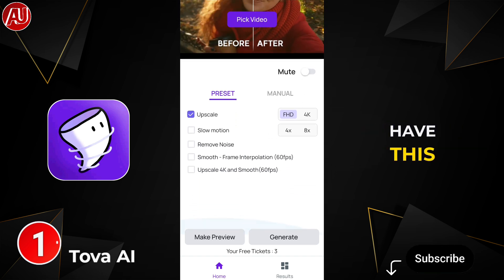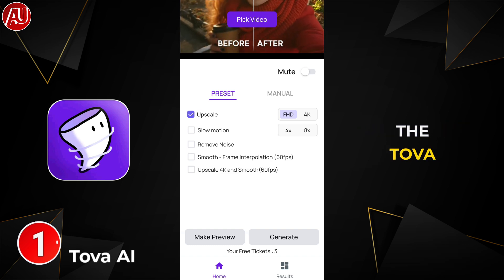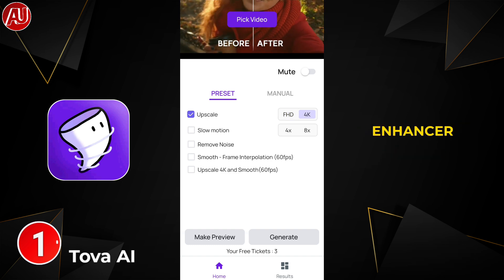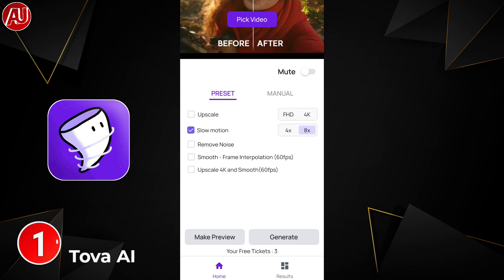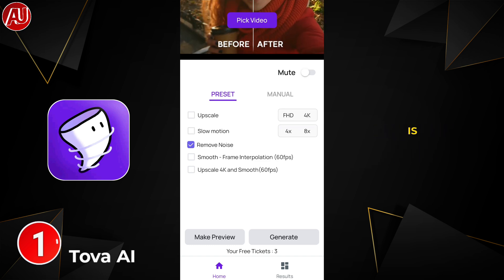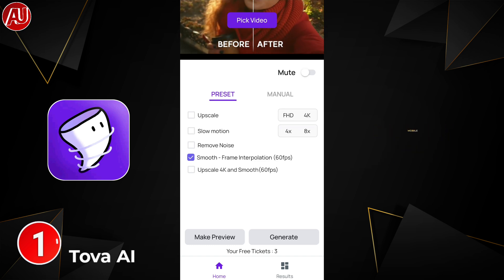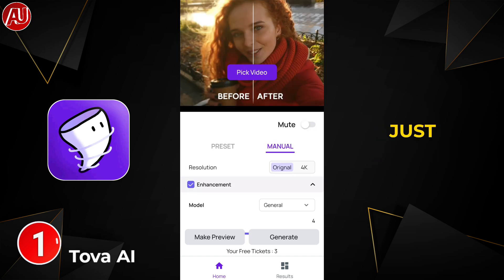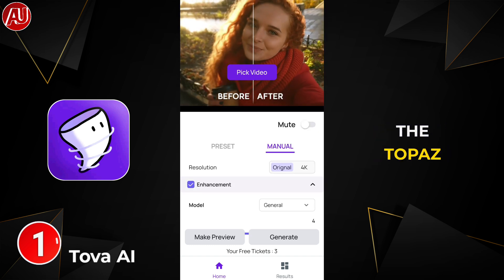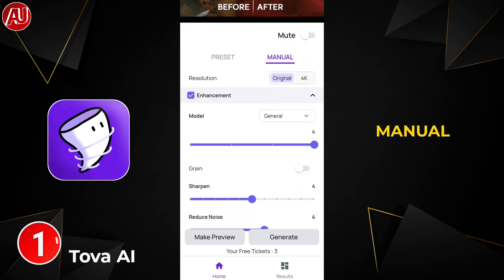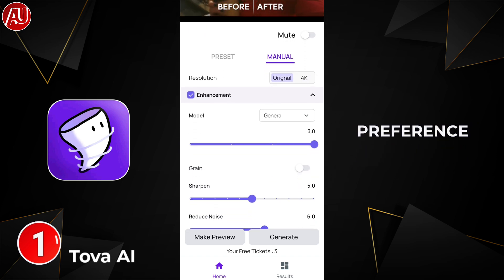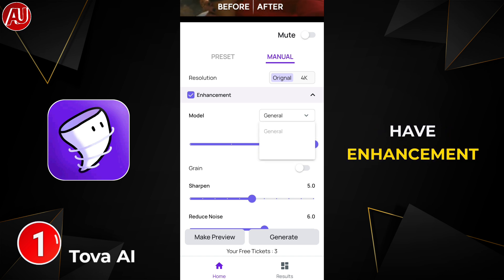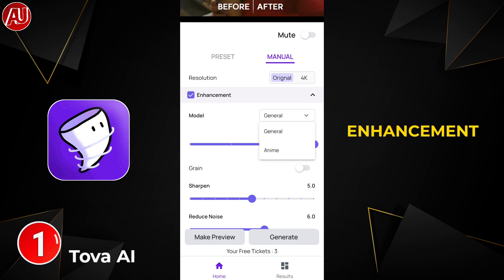We have this type of interface on the Topaz AI Video Enhancer. I'm the very first creator to review this app on mobile. We have presets, just like the desktop Topaz, and we also have manual tools available for personal preference. In the first option we have 'Enhancement.'